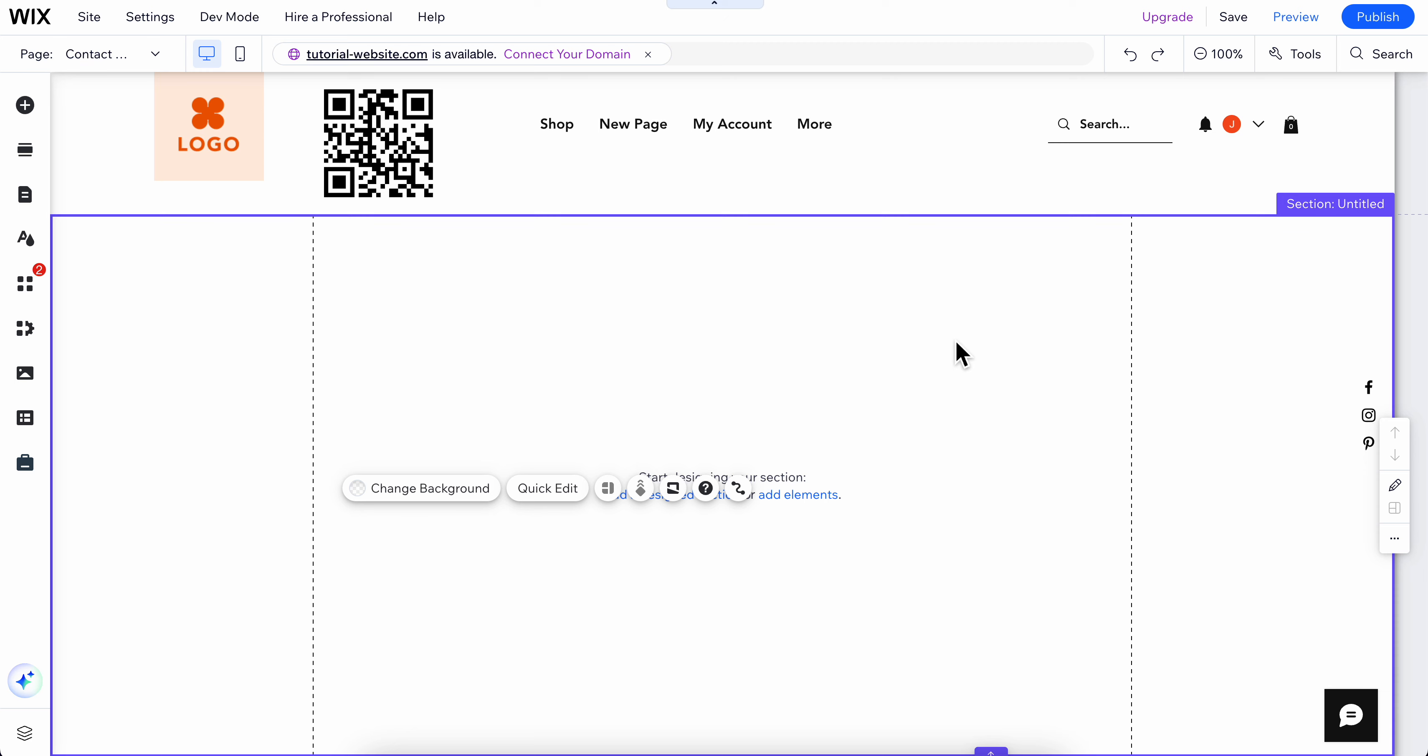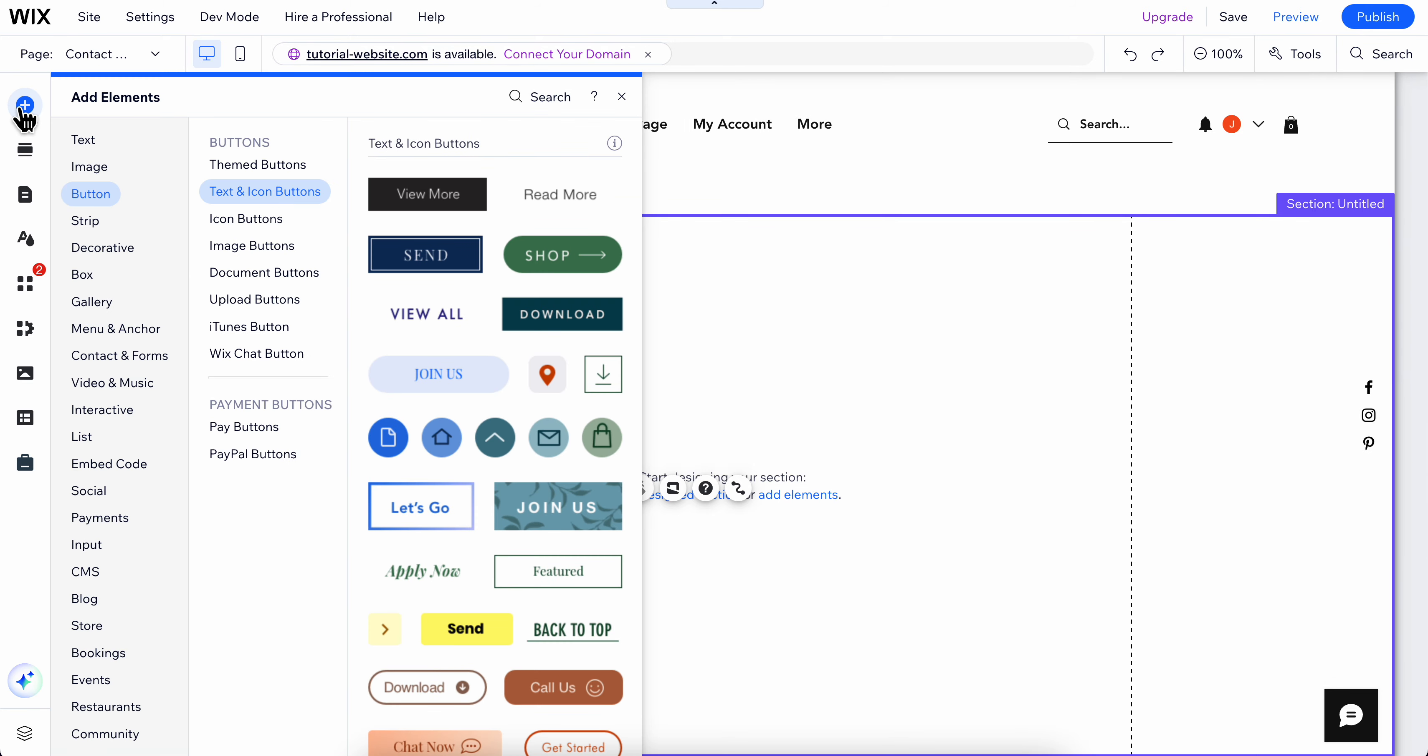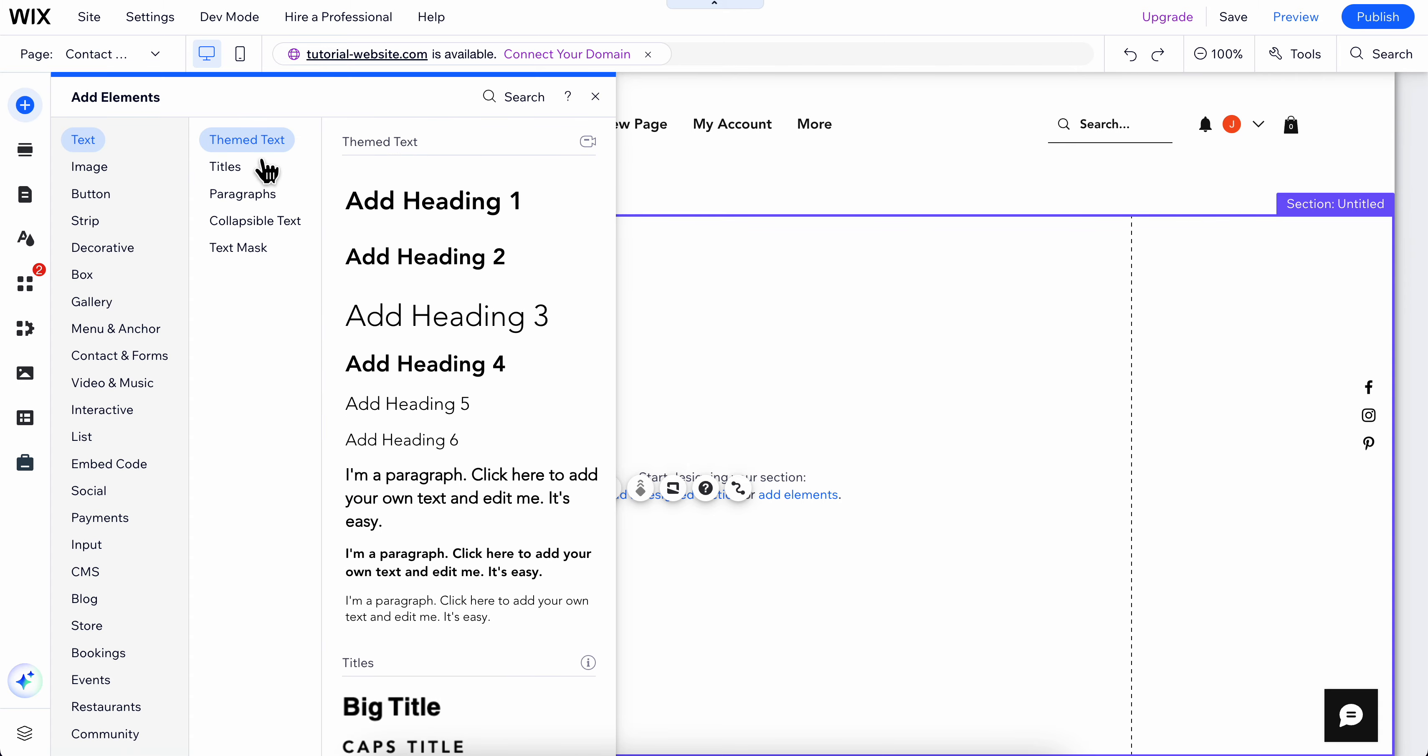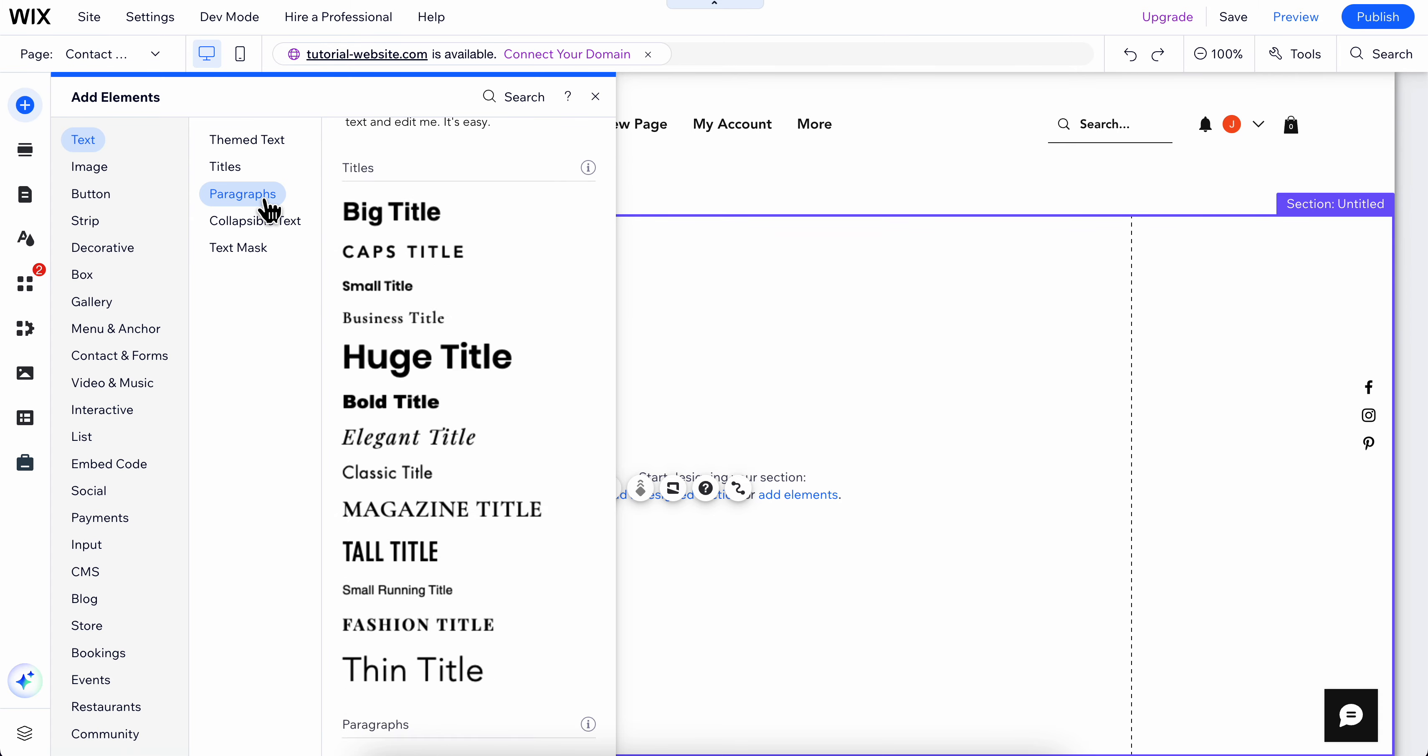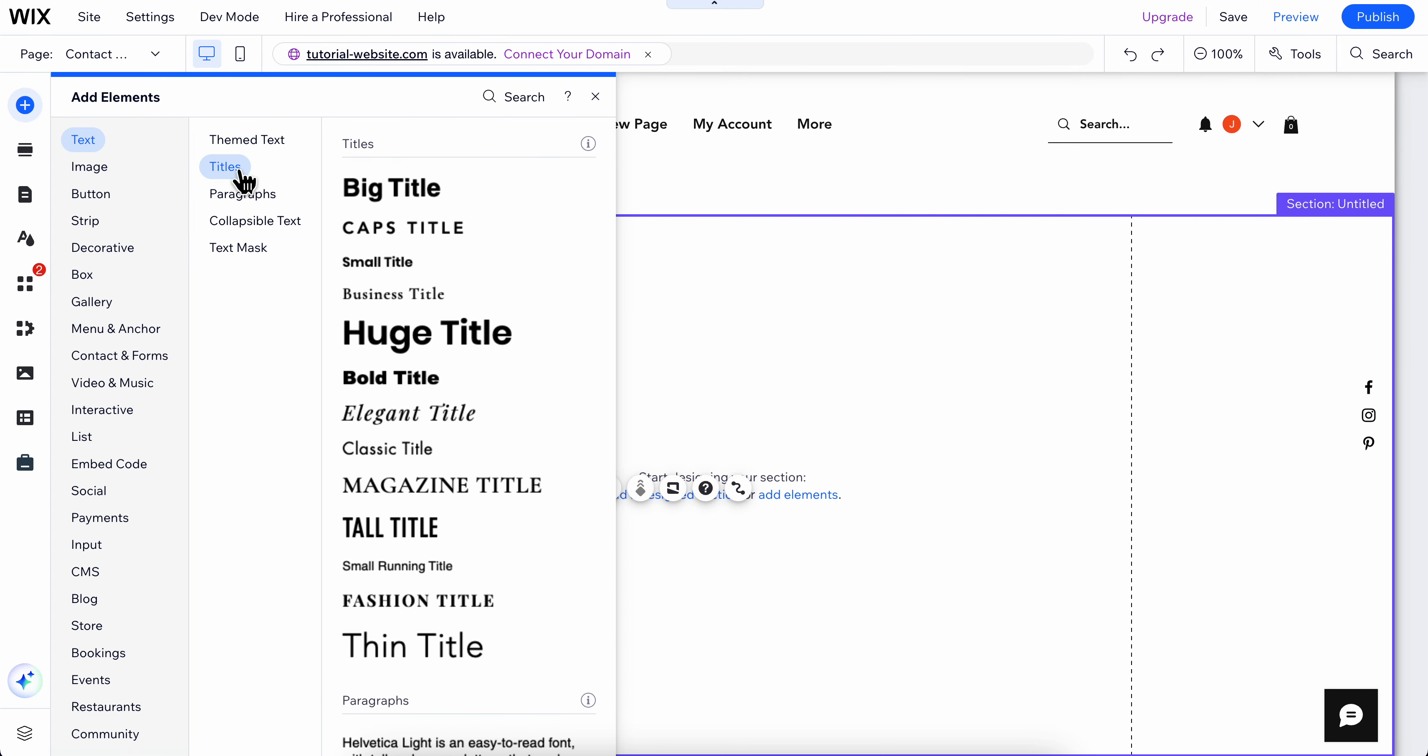How to add text animation in Wix. So basically what you're going to have to do is simply click on add elements and then you're going to have to add your text. So I'm going to choose this one here.